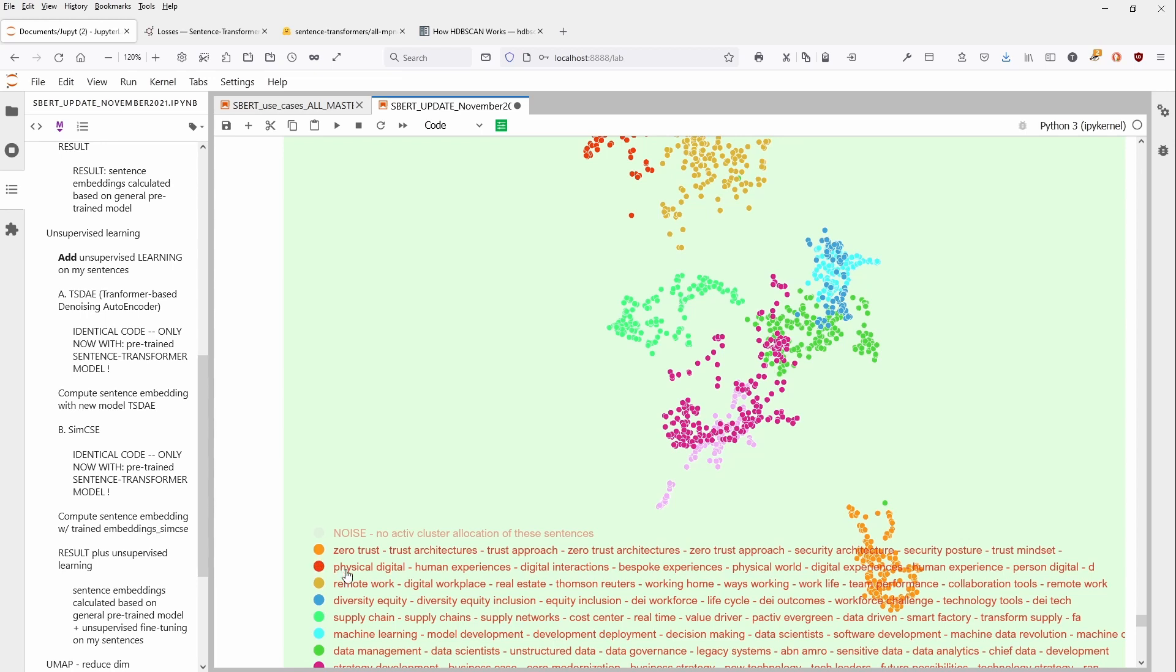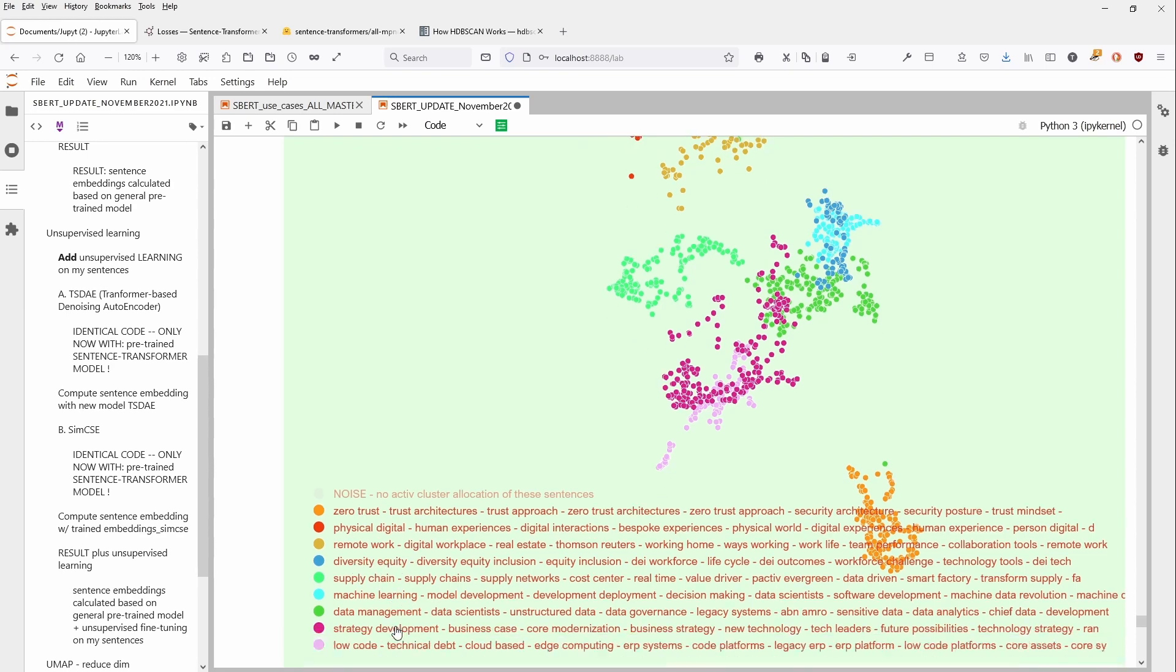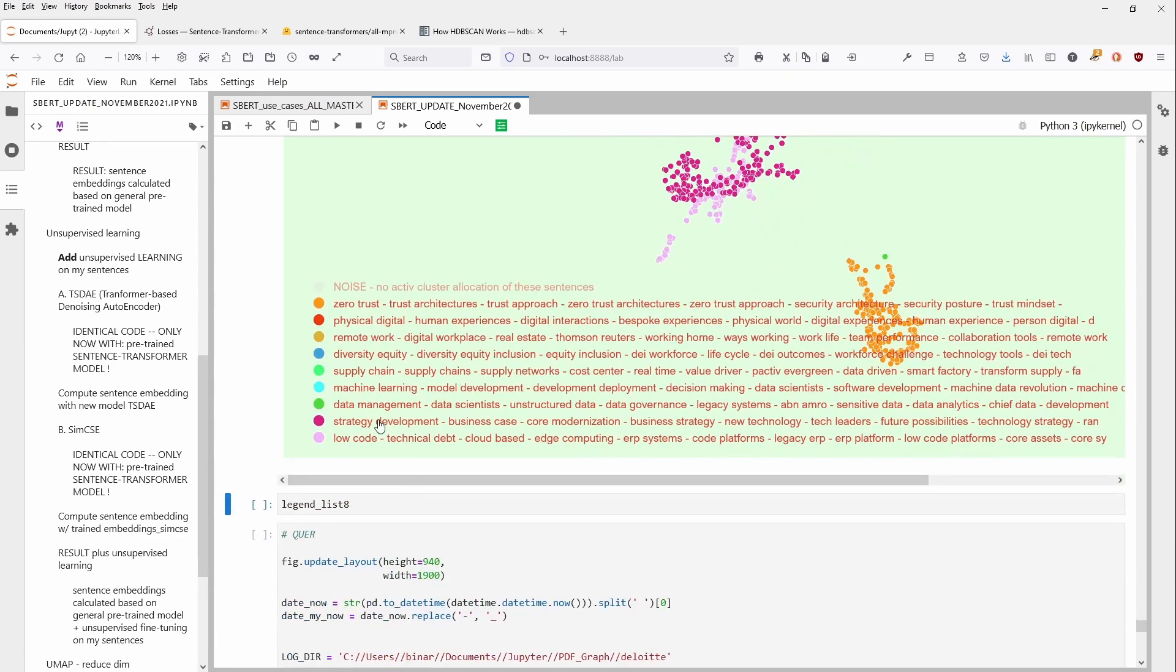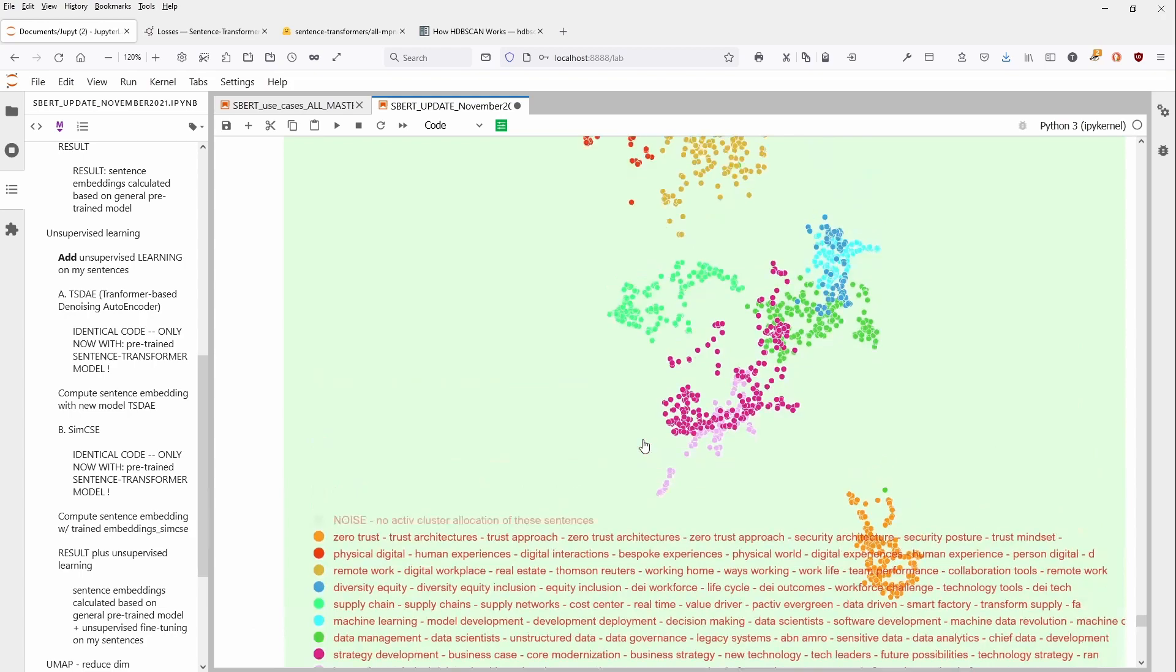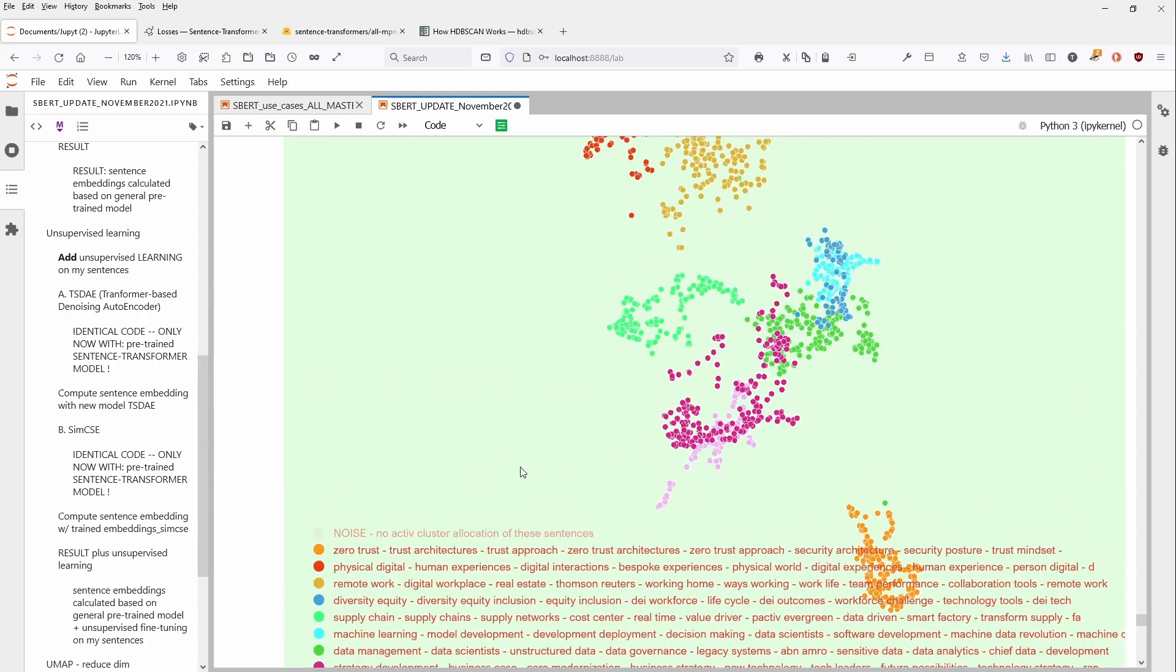You can have the next cluster, physical, digital, human experience, remote work, diversity, supply chain, machine learning, data management, strategy development, your business case, your cloud based, your low code, your edge computing, your ERP systems whatsoever.